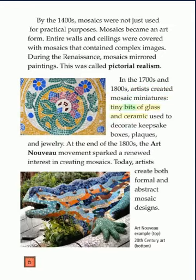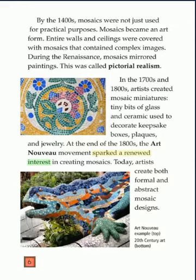Tiny bits of glass and ceramic were used to decorate keepsake boxes, plaques, and jewelry. At the end of the 1800s, the Art Nouveau movement sparked a renewed interest in creating mosaics. Today, artists create both formal and abstract mosaic designs.